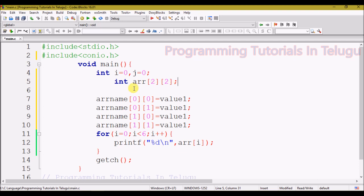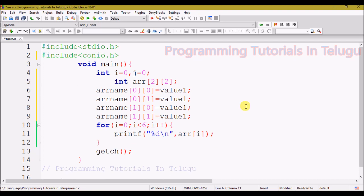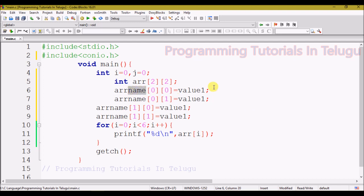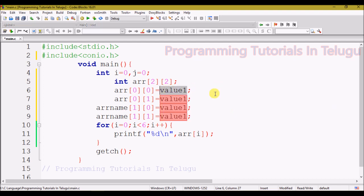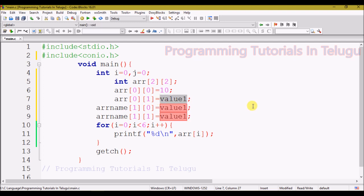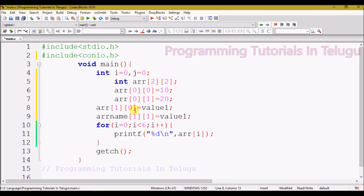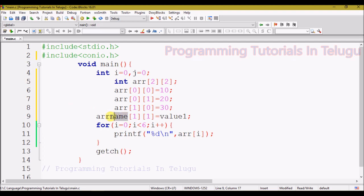Next, we assign values using two index positions. ar[0][0] is row 0, column 0 — we assign value 10. ar[0][1] is row 0, column 1 — we assign value 20. ar[1][0] is row 1, column 0 — we assign value 30. ar[1][1] is row 1, column 1 — we assign value 40. So all four values are added.